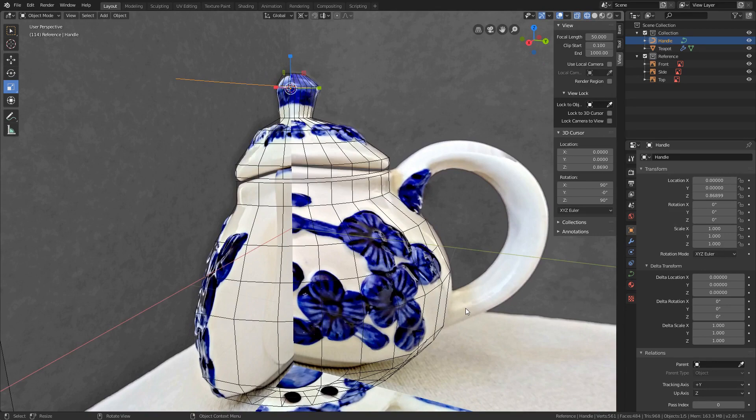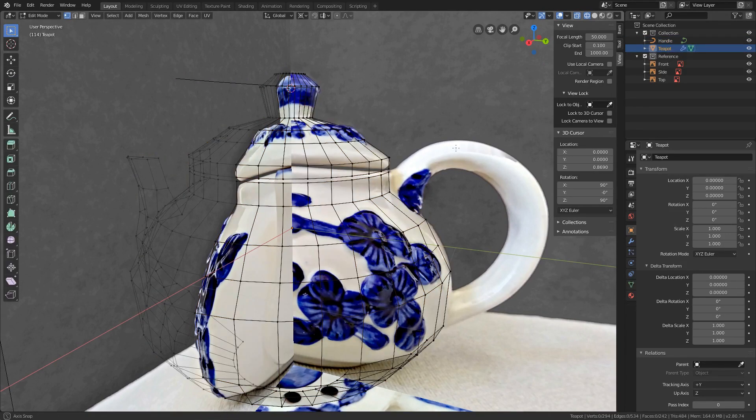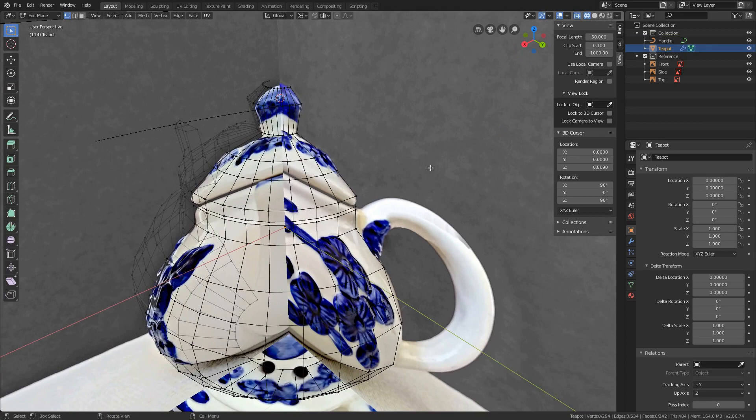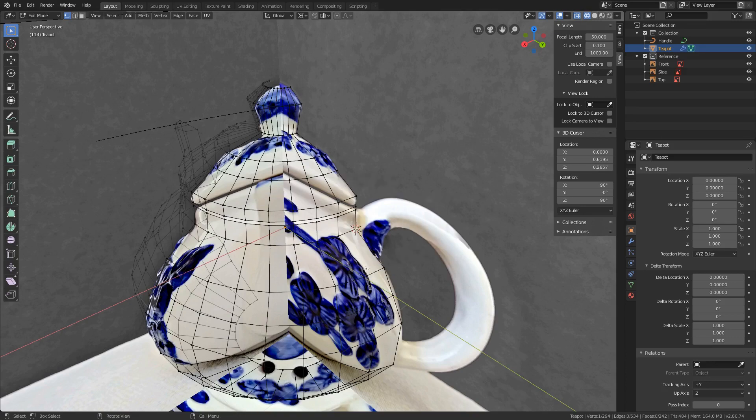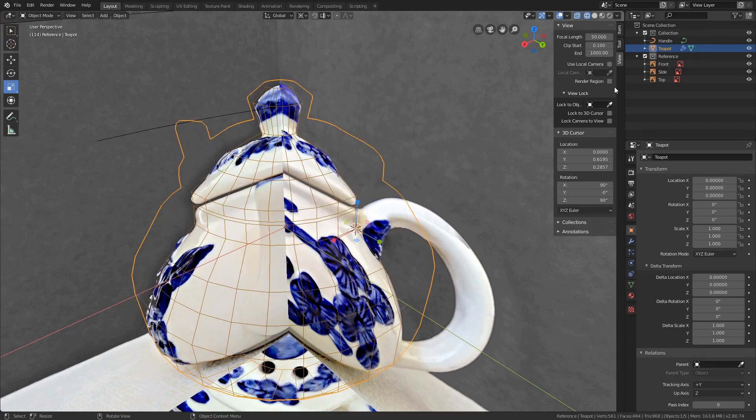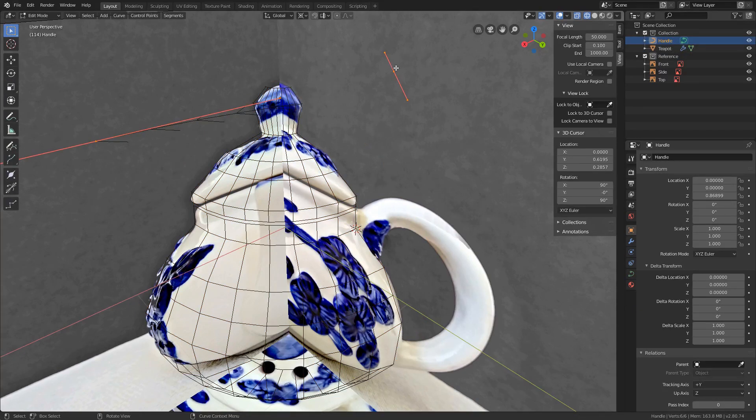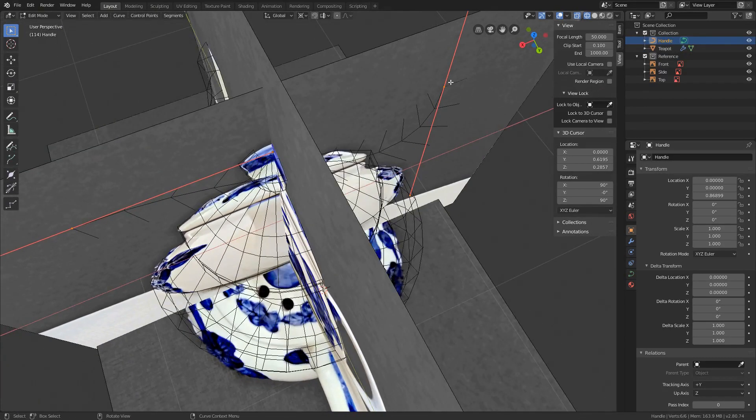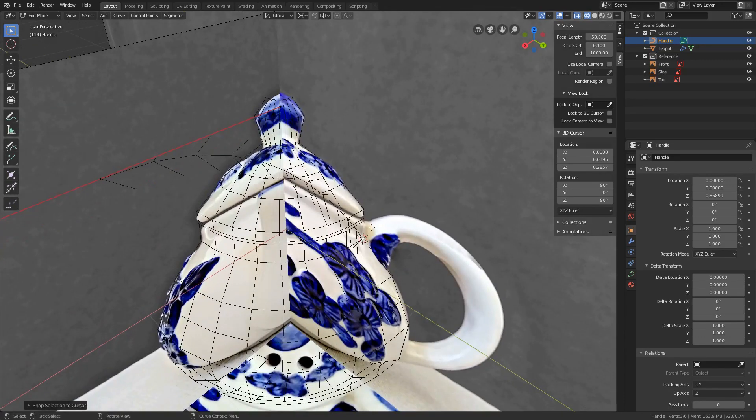We will use the 3D cursor for this. Select the teapot in the outliner, tap into edit mode, press 1 to toggle into vertex select mode and select this vertex. This will be the start. Press Shift-S, cursor to selected. 3D cursor is now in position. Tap out of edit mode, select the curve, tap back to edit mode, select this handle over here. This is the start handle of the curve. Press Shift-S, selection to cursor. Handle is in position.